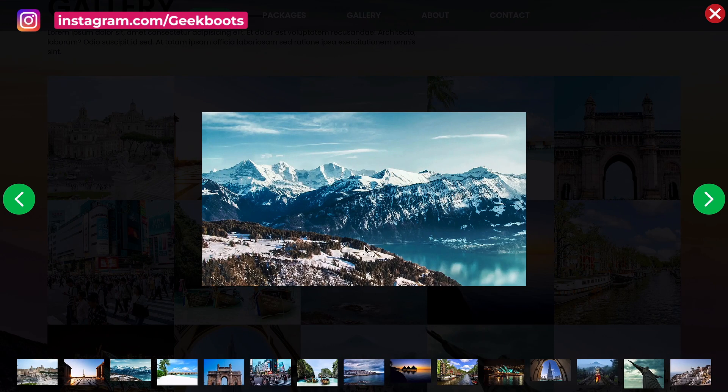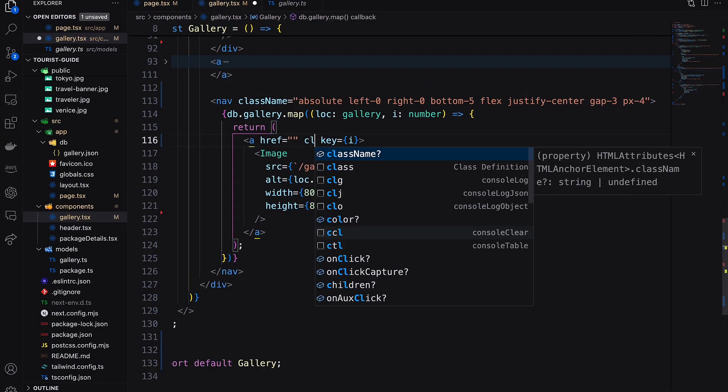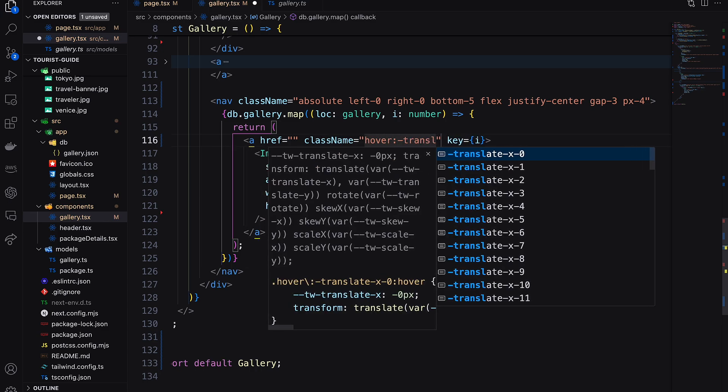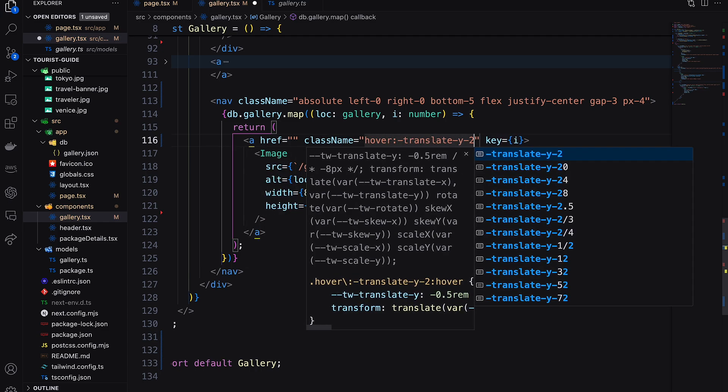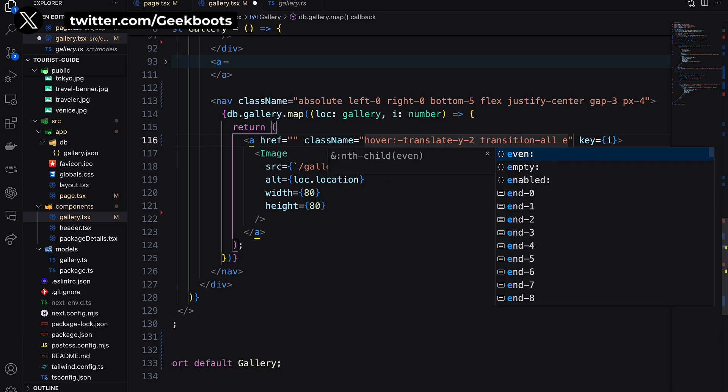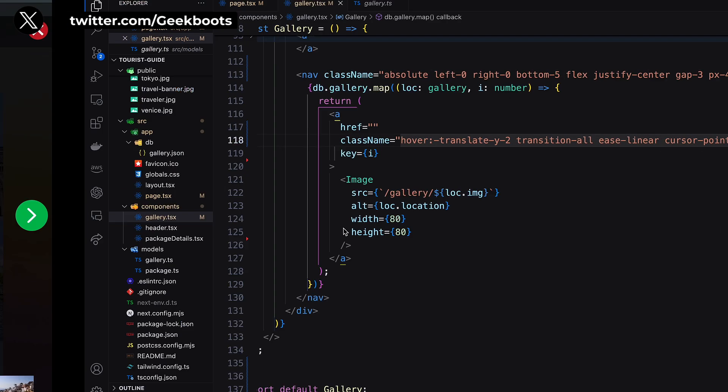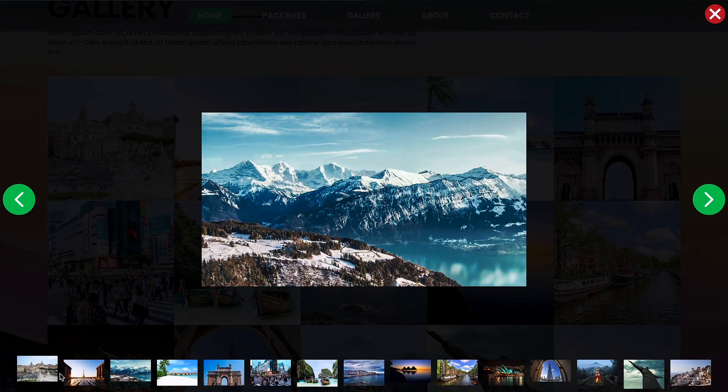If a particular image is selected, it will go a little upward. For that I'm using translate Y direction, like this.